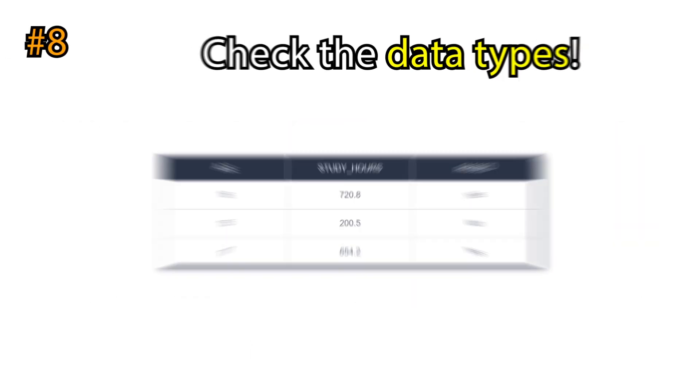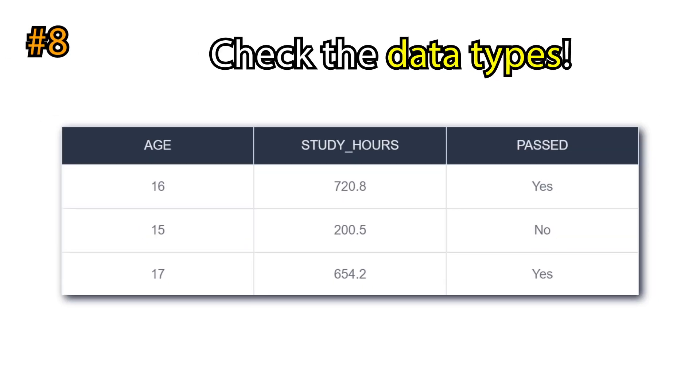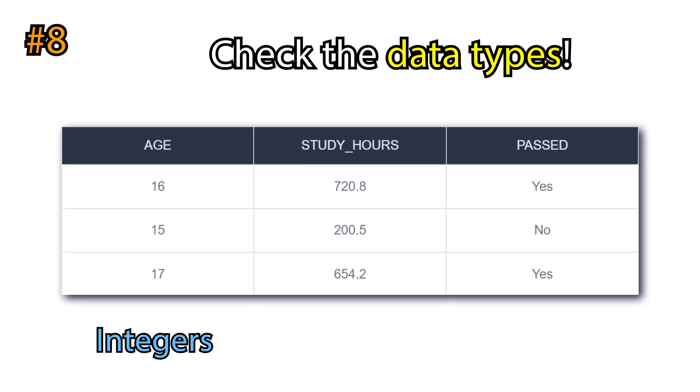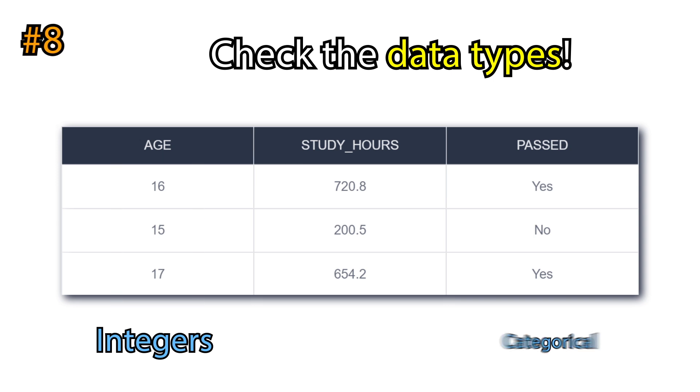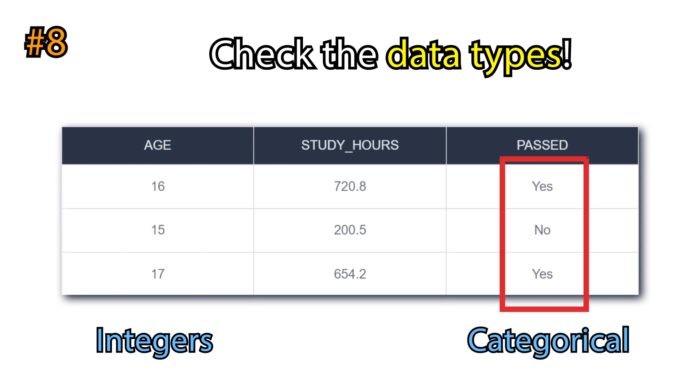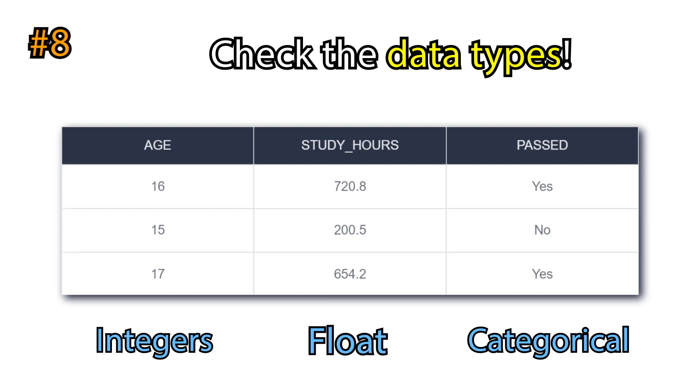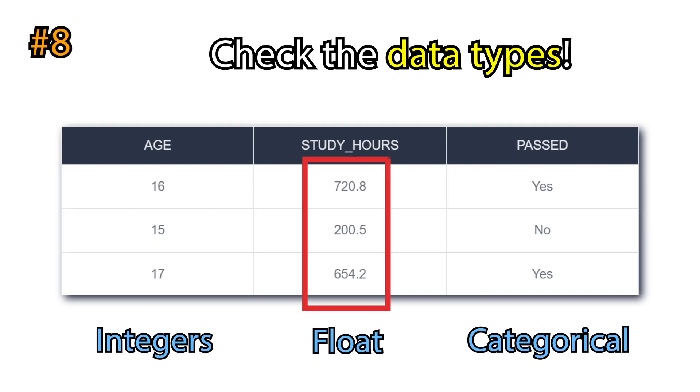Next, check the data types. We prefer to have integer data types for columns all having integers, objects or categorical for string values, and float type for floating point numbers.